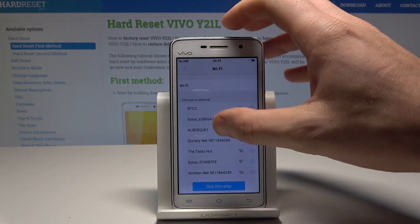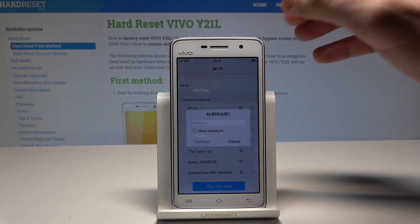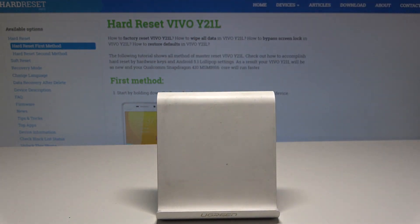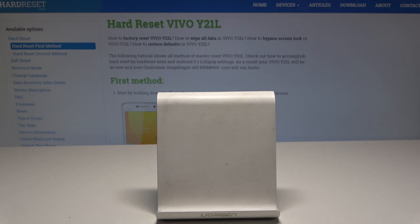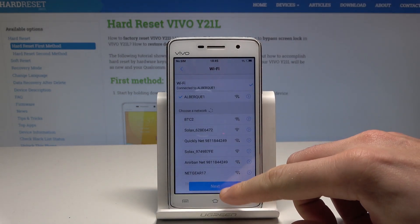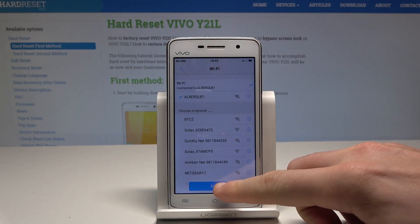Here you can connect your device to a Wi-Fi network. It's not necessary but I usually recommend this. So let me connect my device, input the password, and tap connect. Let's wait for the connection and then tap next.